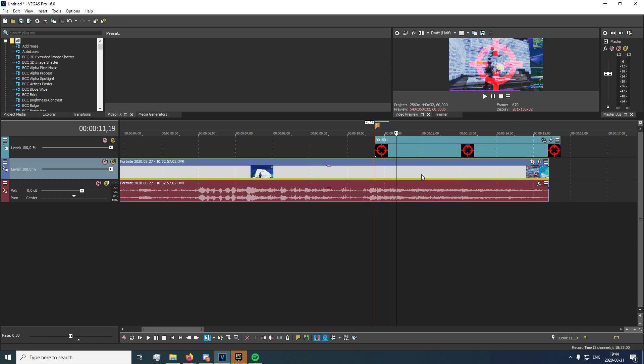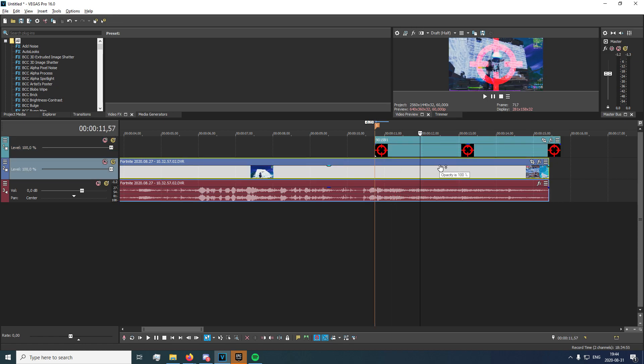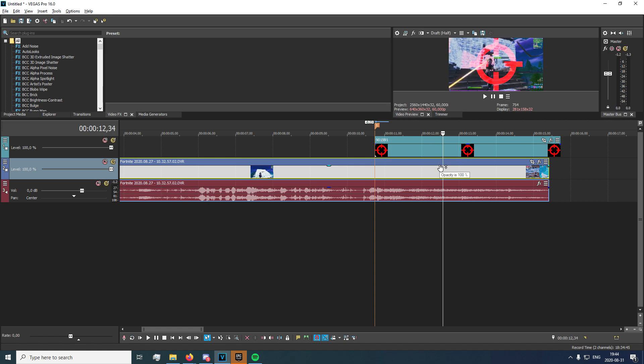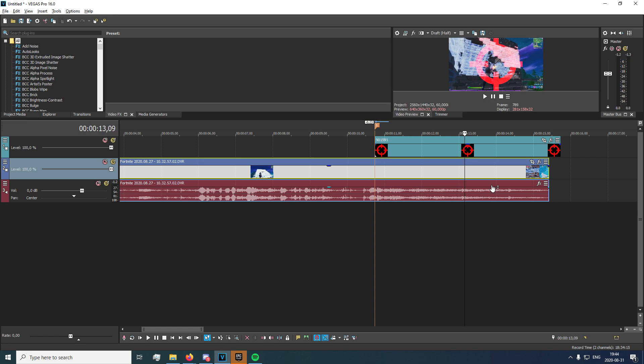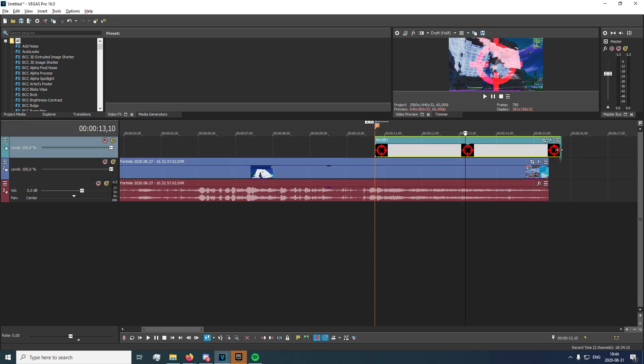And now we're going to want to go to where the clip or where the kill is rather. And that would be right there. And we can go ahead and do that.